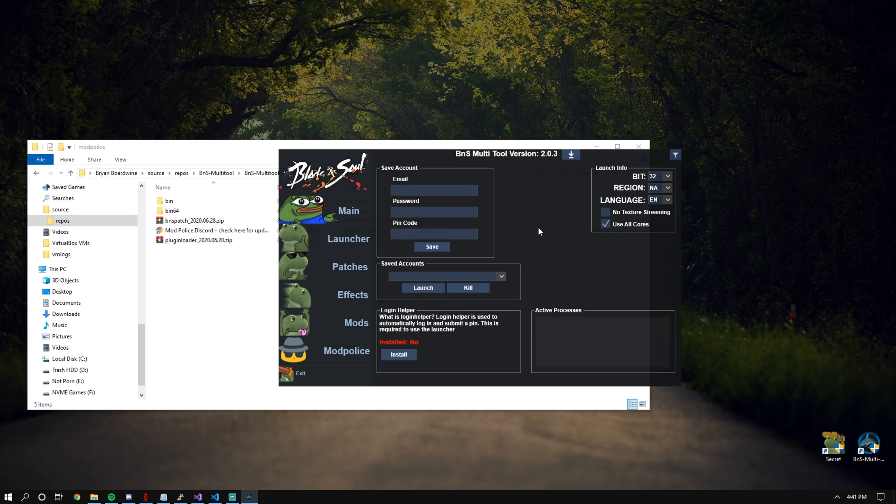Then, last but not least, we have the launcher section. The launcher section requires Login Helper to be installed. If Login Helper is not installed, this whole part will not work of the tool whatsoever.